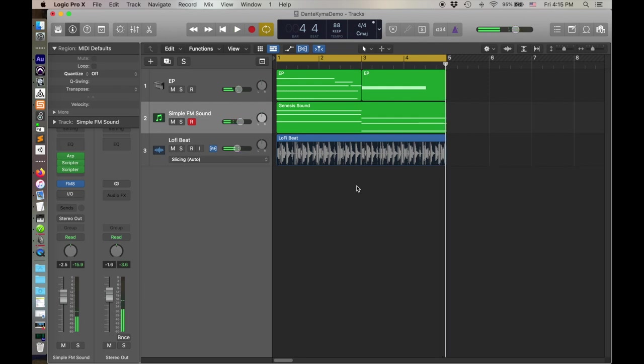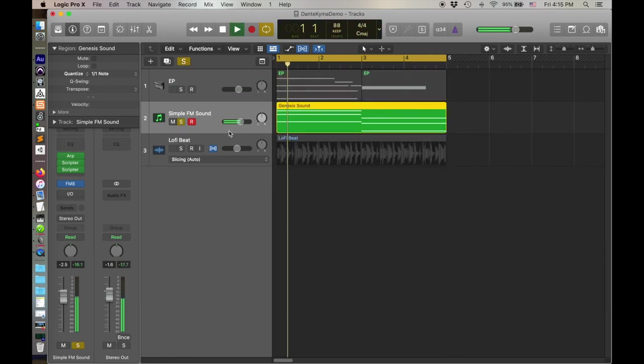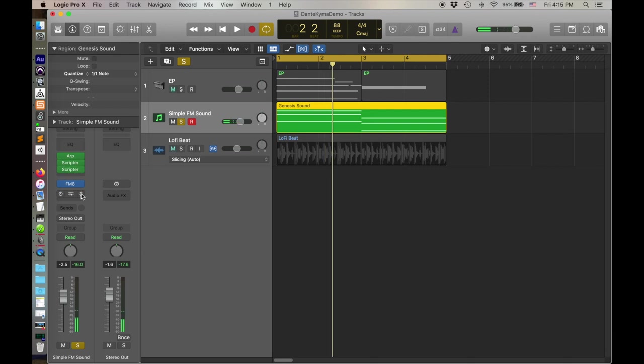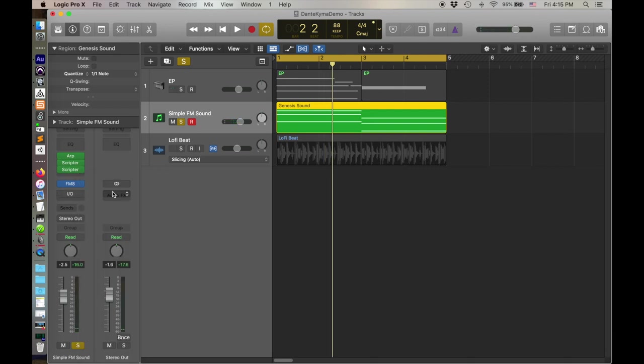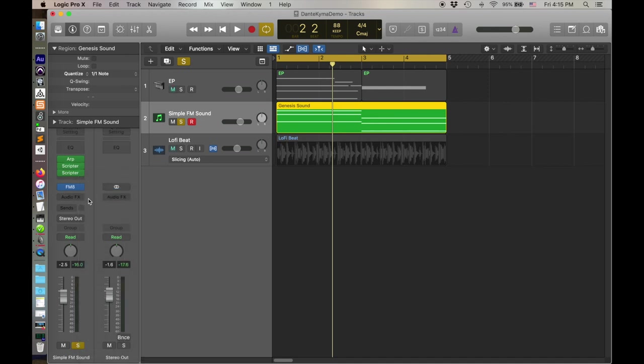Now this is all well and good, but to my ears this little Genesis sound, the simple FM sound that I'm making, could use a little bit more sophistication. Let's just isolate that. Again, I love that kind of sound, but what I'm going to do, I'm actually going to remove this and make it again from scratch here.